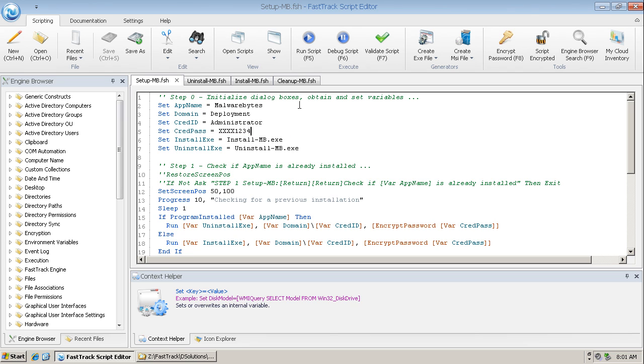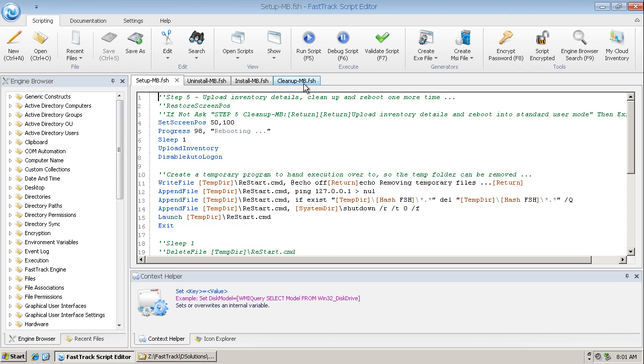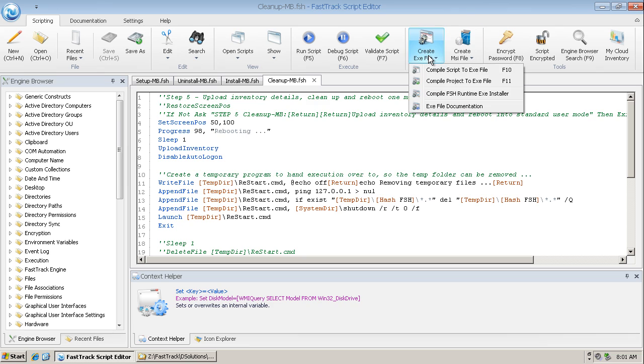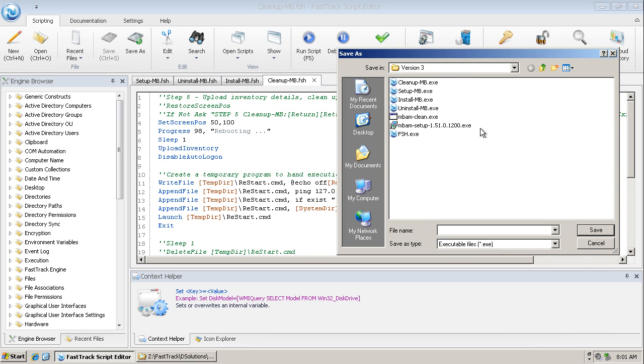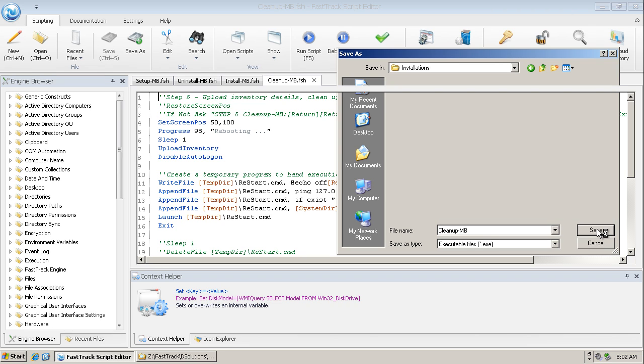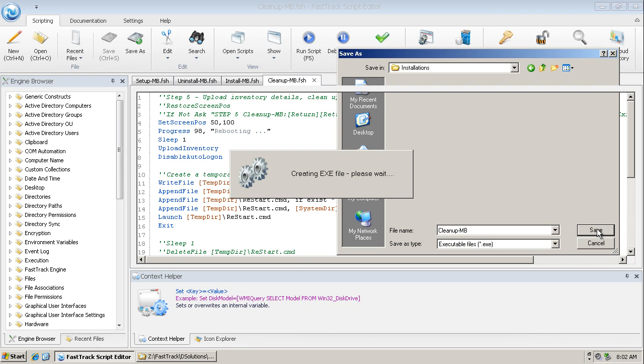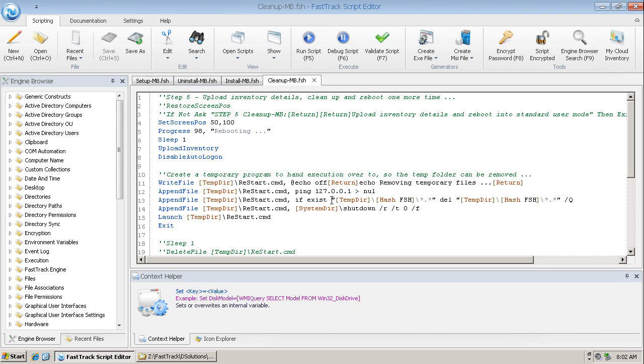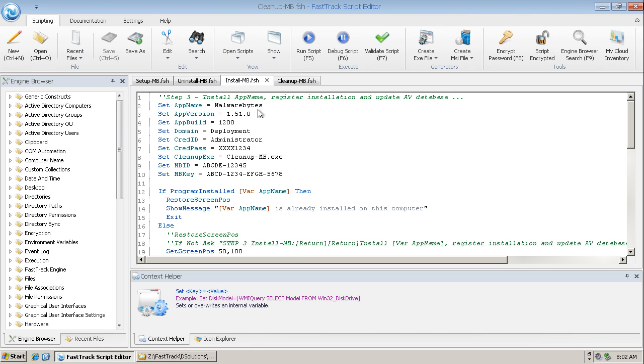We start with clean up. And the first thing I do is create an executable file using just the F10 key. I'm going to place that into the installations folder and I'm going to call it clean up, clean up MB for clean up Malwarebytes. So that's created the executable for clean up, which is needed when we come to install. So that file now exists.